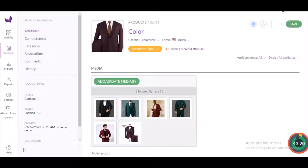Hello guys, welcome to our YouTube channel. In today's video we are going to talk about the Akinio Image Gallery module. This module is going to allow the admin to add and manage images into various galleries, and galleries into various groups according to requirements. The admin can easily manage photo gallery and gallery groups on their side. In this module everything is configured by the admin, so this is an admin-driven module.